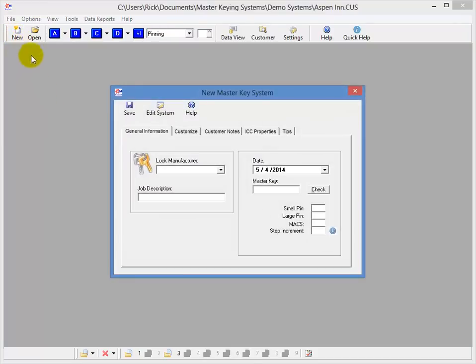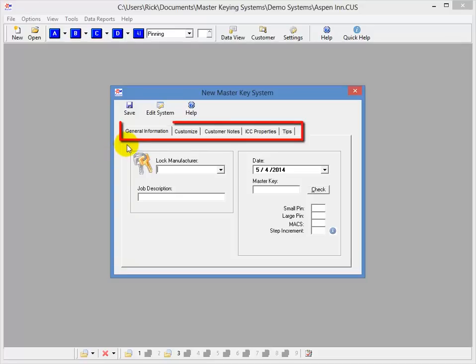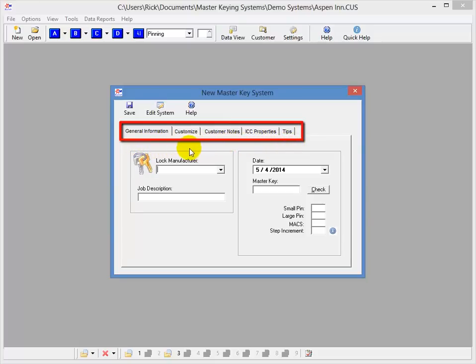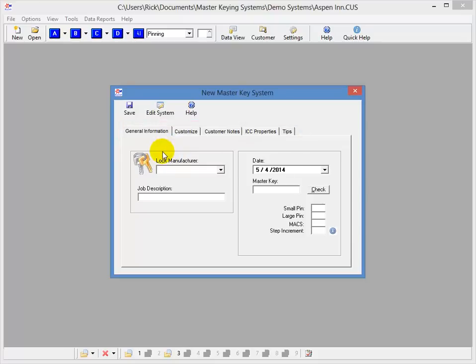I'll start by clicking the new button up here. You'll notice the first tab here is the general information tab. You'll notice I have other tabs across the top here to organize all the cool options you'll have to work with. This helps keep it simple so you're not overwhelmed with features you don't want or don't understand.